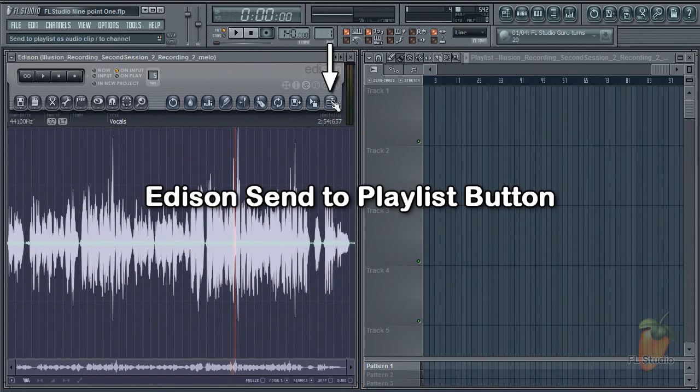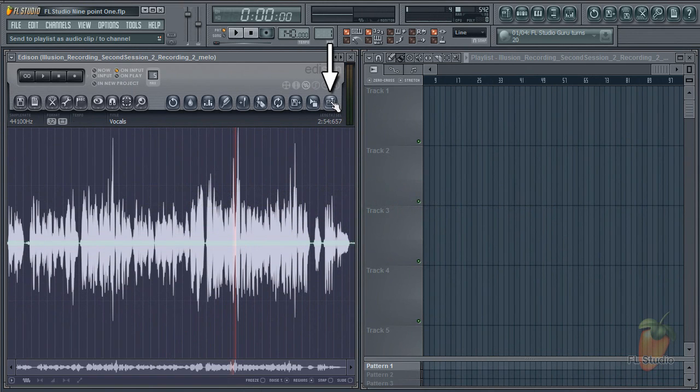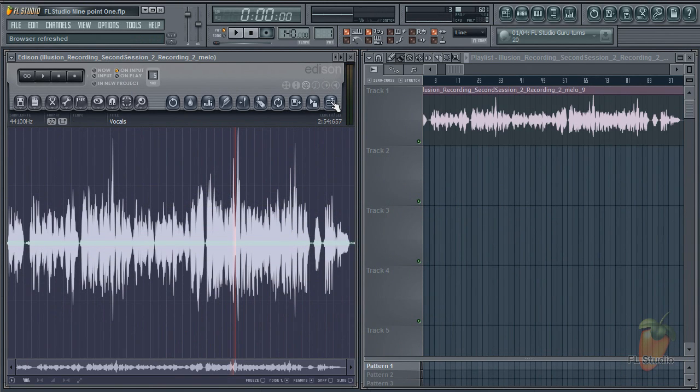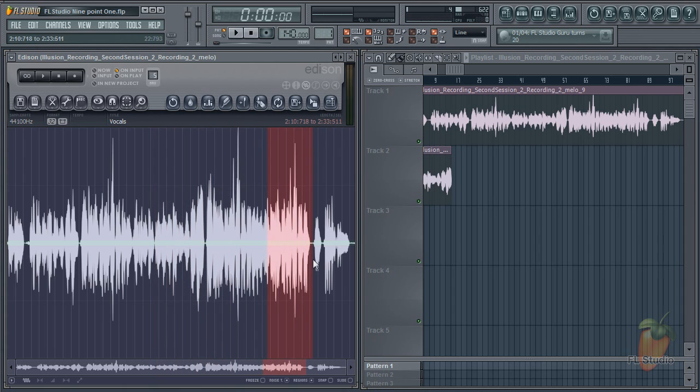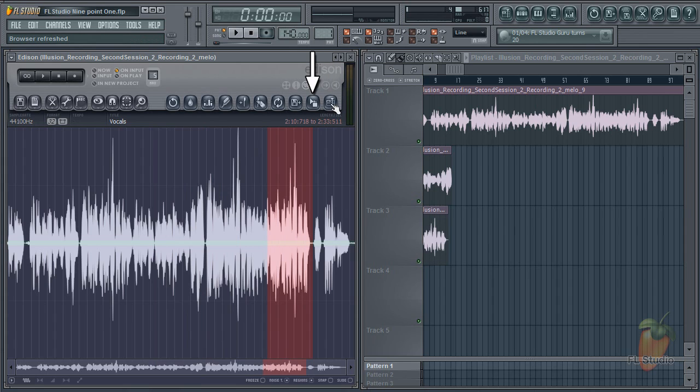Edison now has a handy button that will send the sample or selection to the playlist. We got feedback that people were having some trouble with the drag and drop feature. The drag and drop button is still there, so please no need to start riots and loop talk.